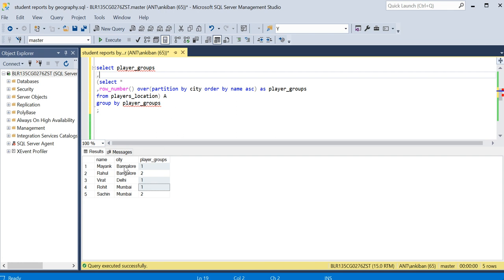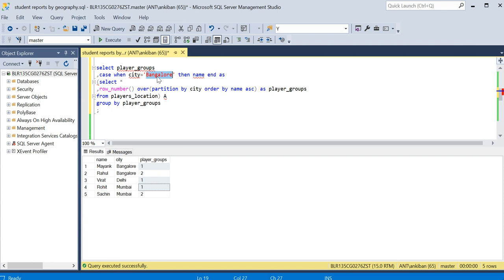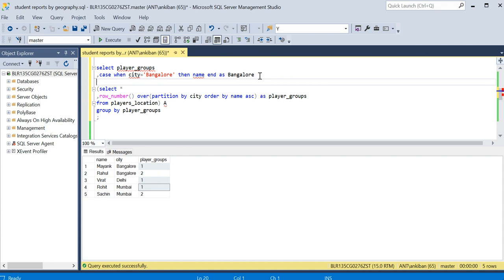I am doing group on player_groups, which is fine. Now I have to create three columns - one for Bangalore, one for Mumbai, and one for Delhi. So what I will say is: CASE WHEN city equal to Bangalore THEN I need a player name, ELSE nothing, null. So I will not put anything, that also works. THEN name AS the column name. CASE WHEN city equal to Bangalore THEN name AS Bangalore.